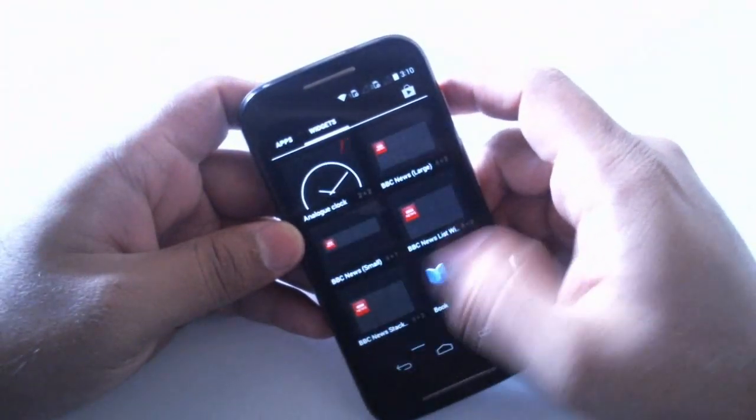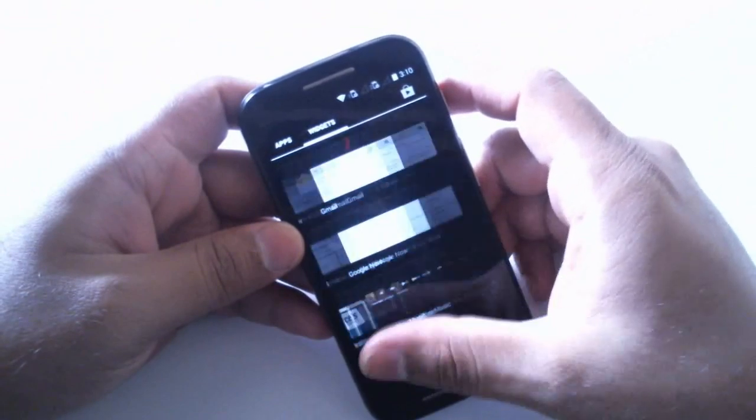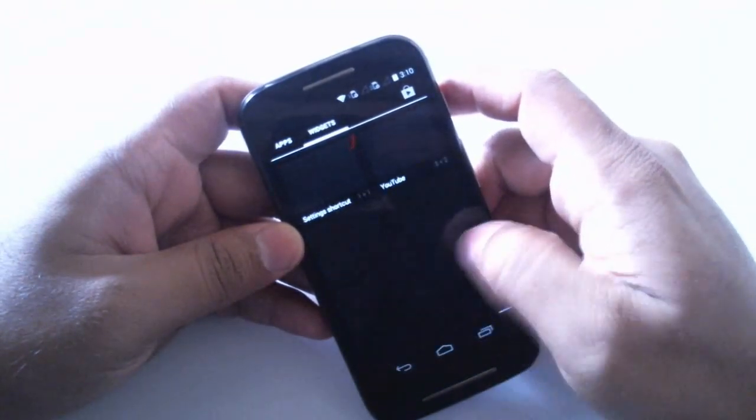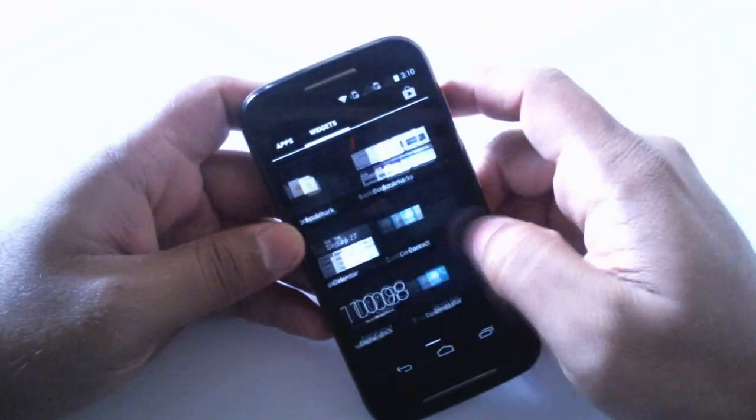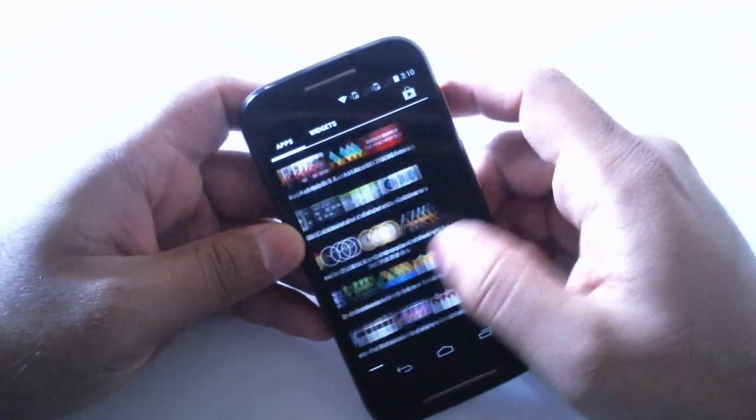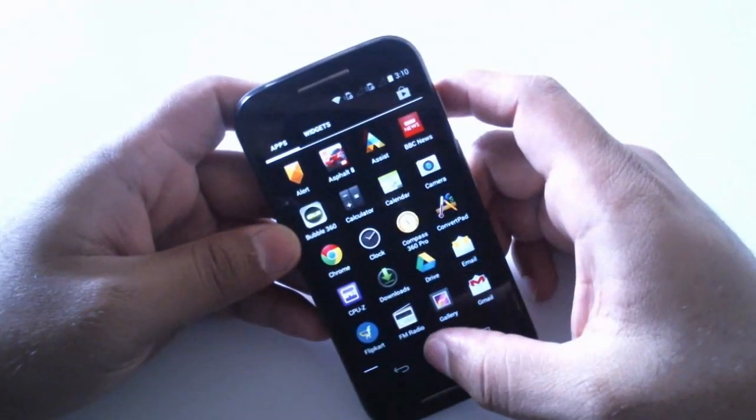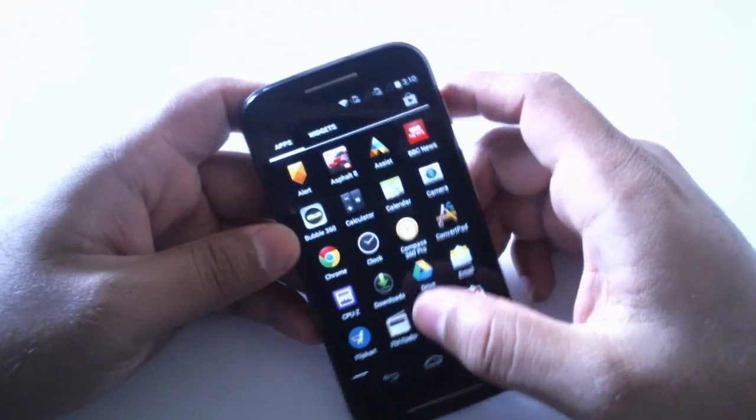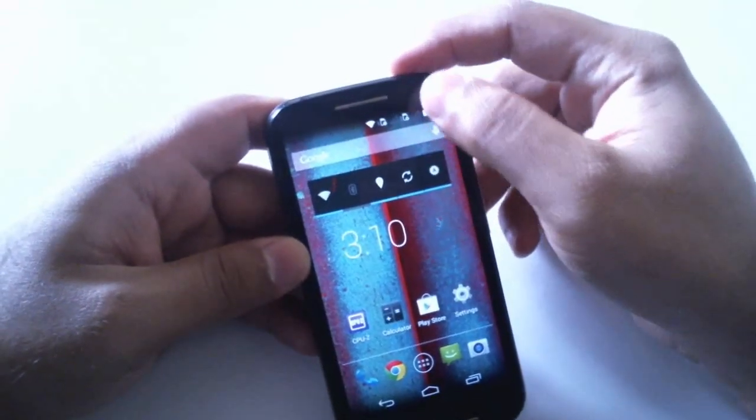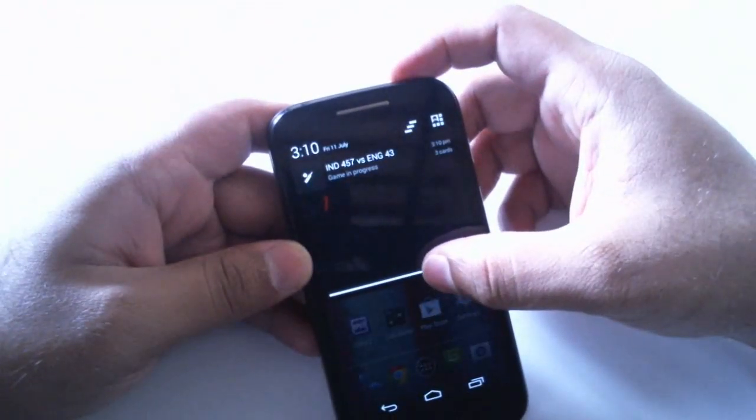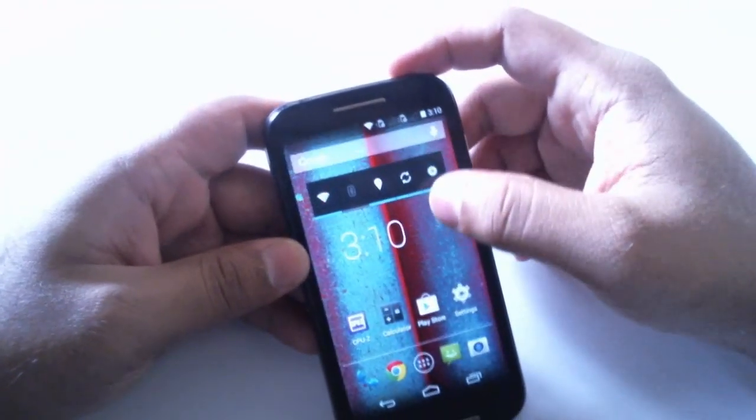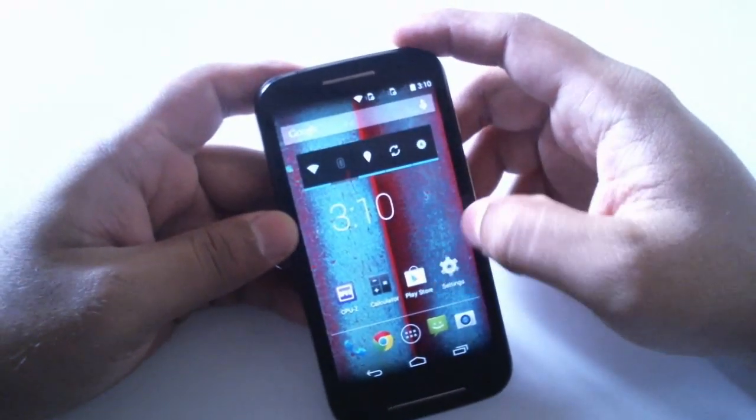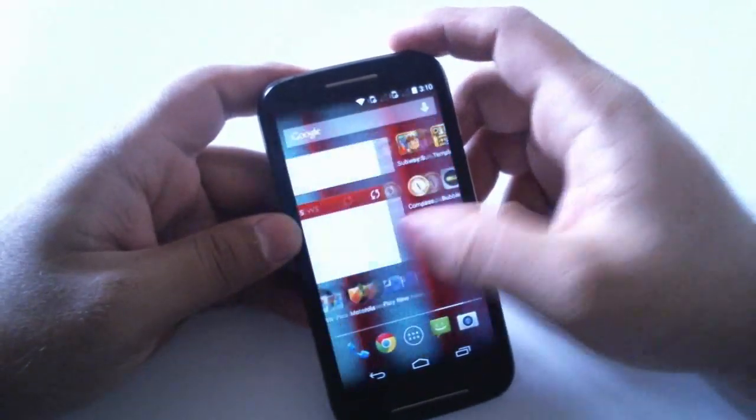Let's see if anything else has changed. The home screen is the same and notification bar is the same. Nothing has changed, just have these five home screens.